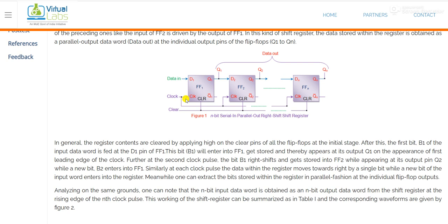Whenever we apply a clock, all the bits from one flip-flop will be shifted to the next flip-flop. If we apply data in as one, whenever we apply a clock, in the case of a D flip-flop, the output follows the input. The characteristic equation of D flip-flop says that Q(n+1) is equal to D. So the output Q1 will be equal to the value that is entered in D1.